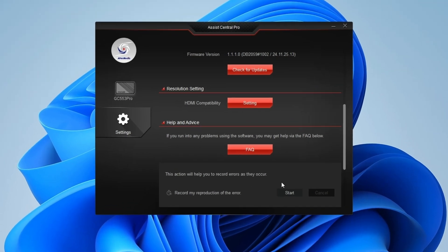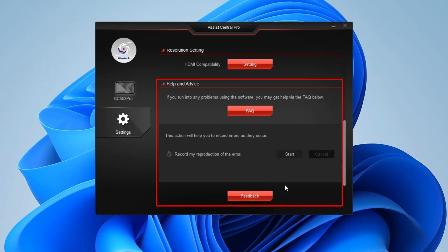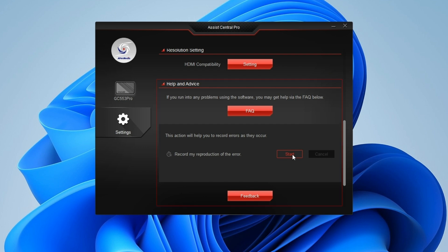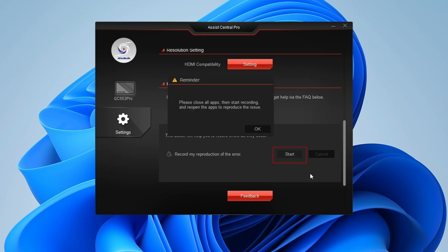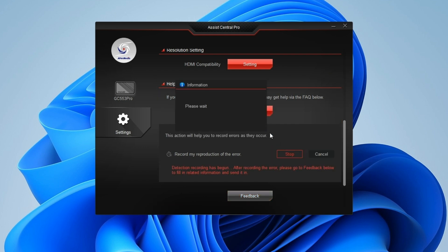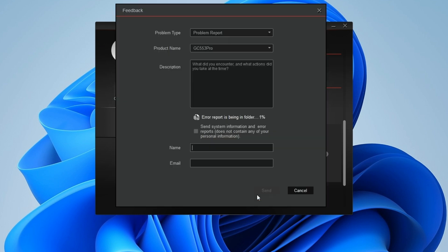Simply click Start to record the errors you encountered. Once finished, click Stop and then hit Feedback to fill in the description of the issue, your name, and email.